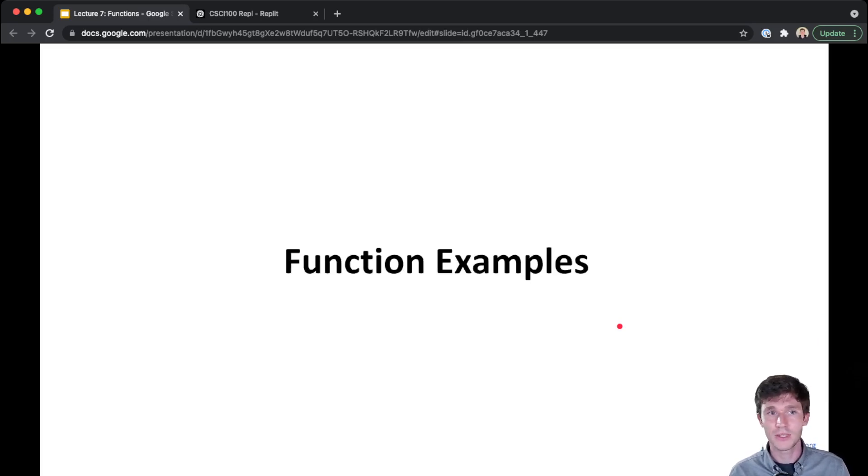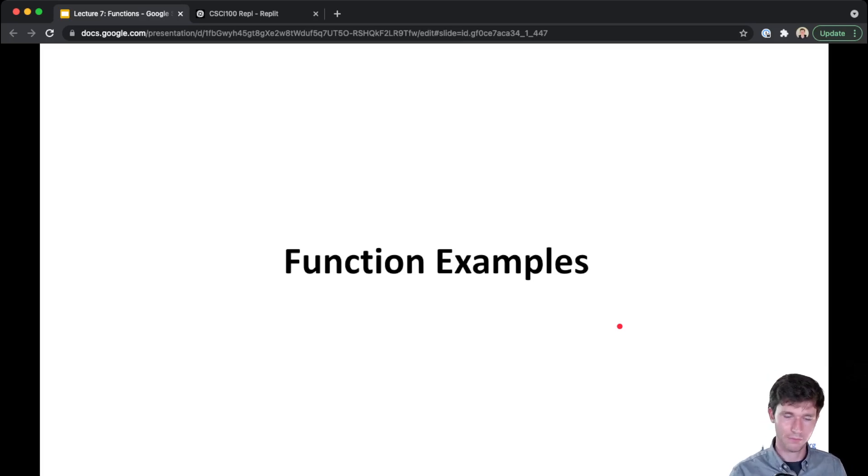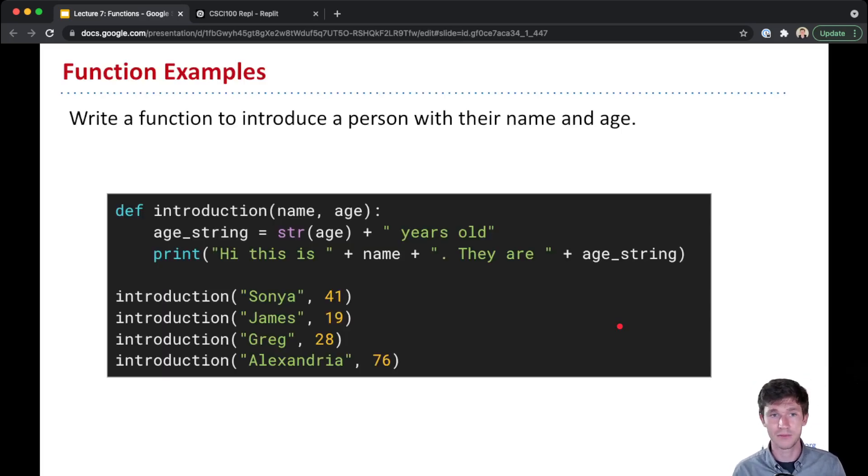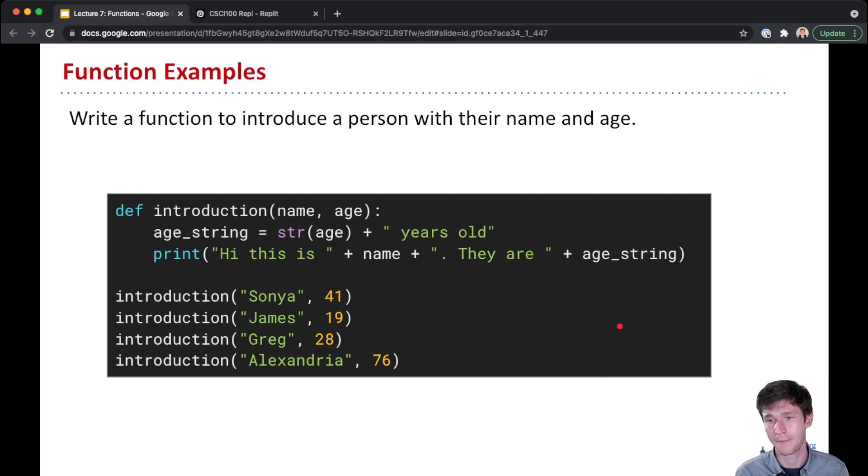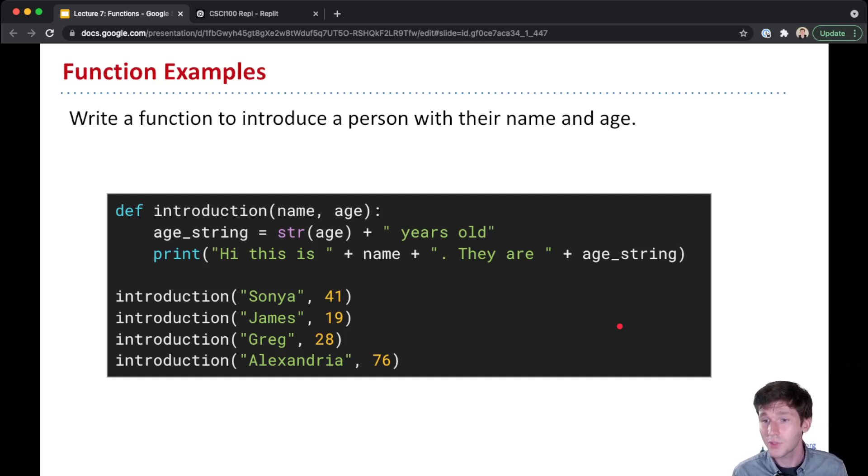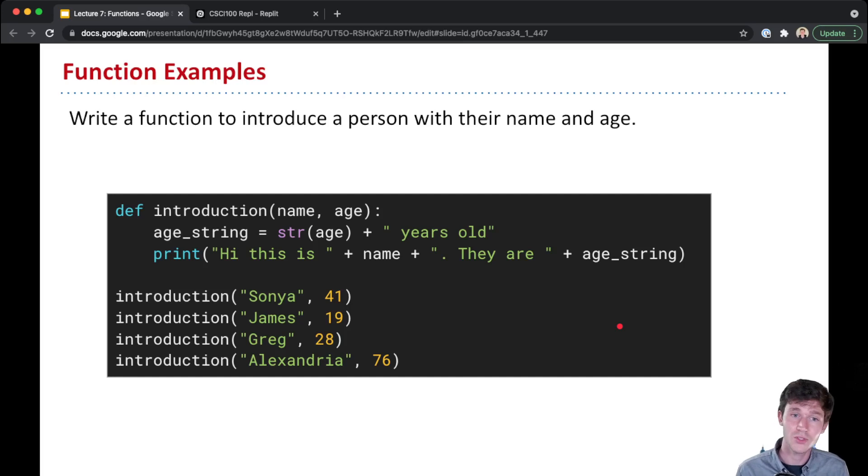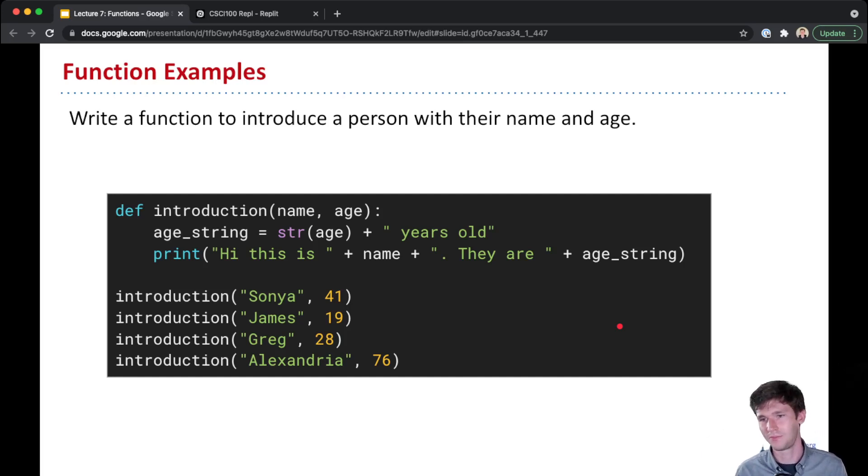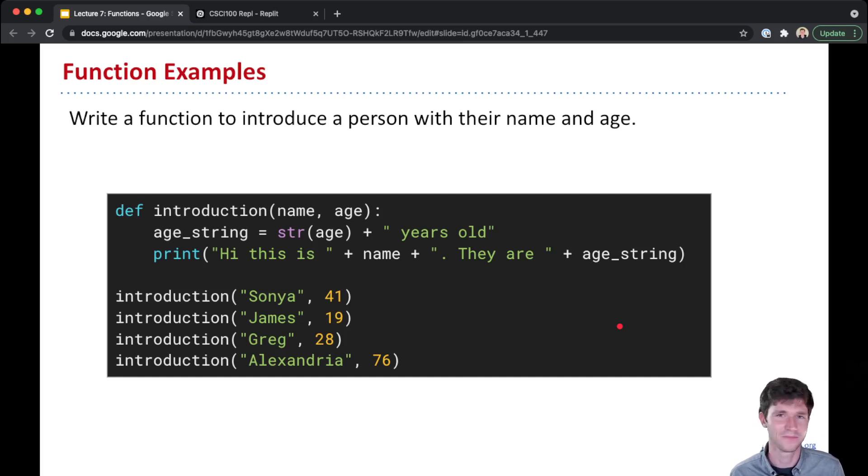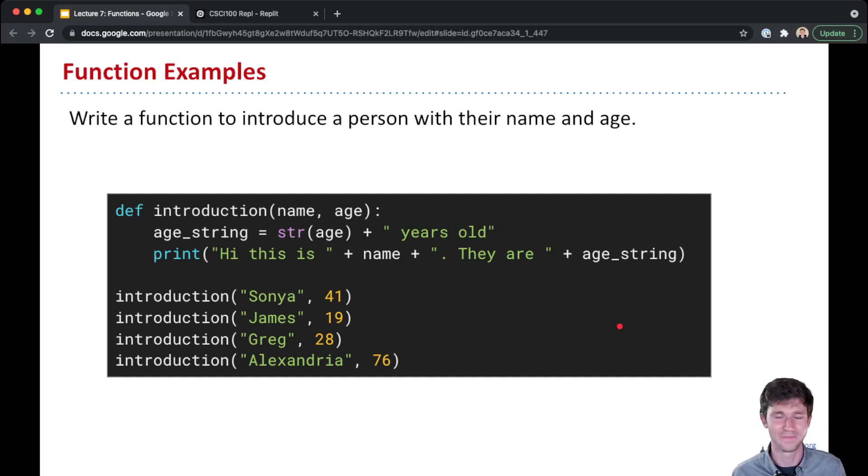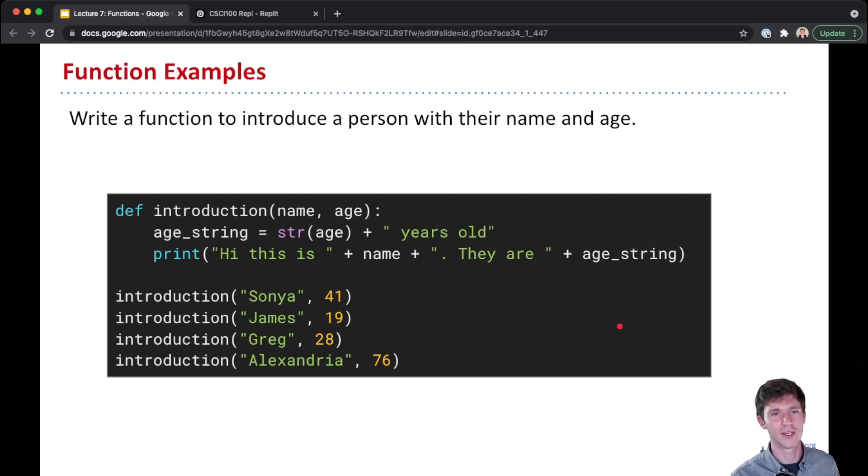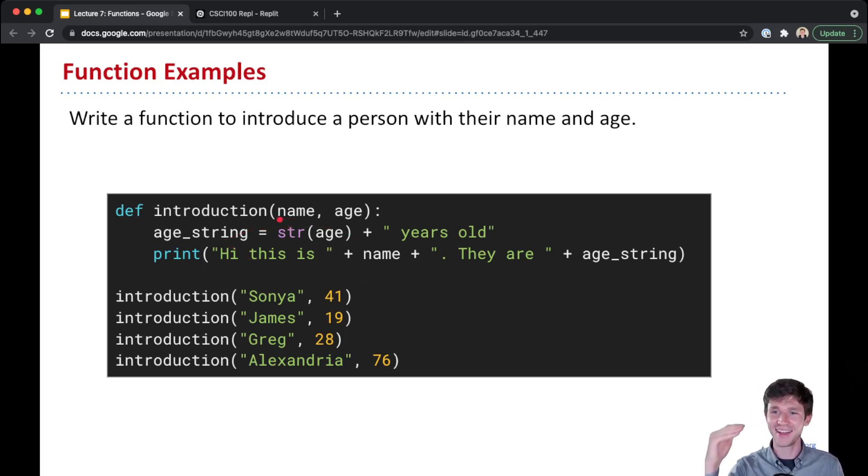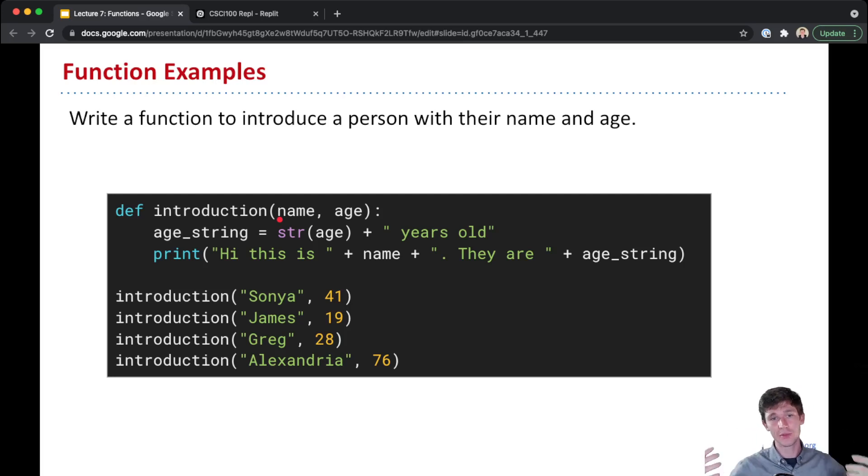Let's wrap up this lecture by looking at some examples together. Here's an example of a great use case for a function. Let's say you want to introduce some students and just have a list of students with their name and their age.